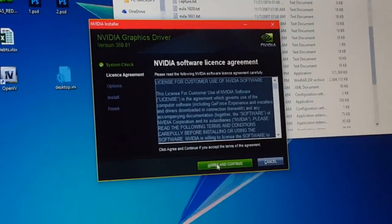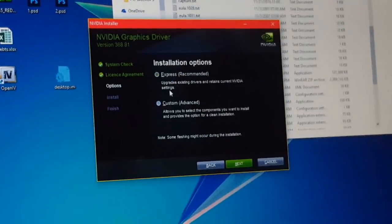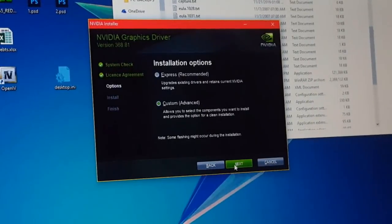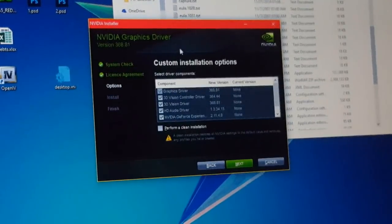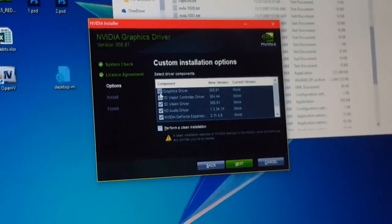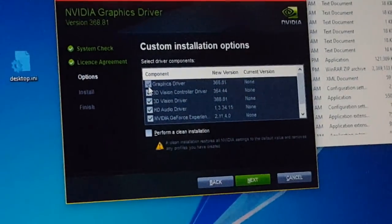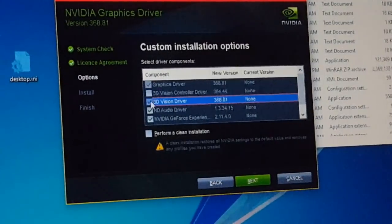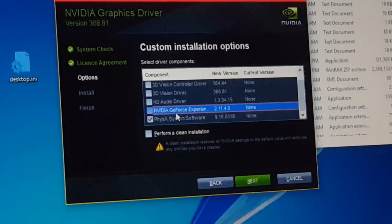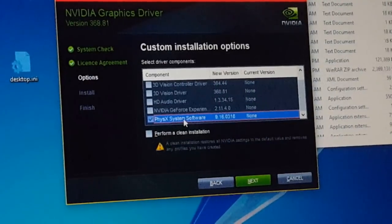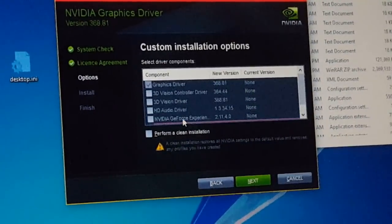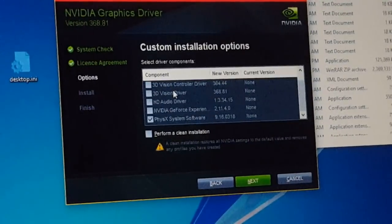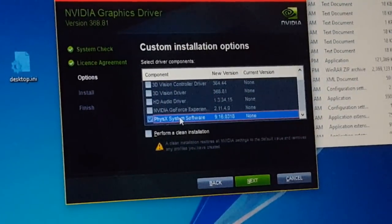Here we will use custom advanced settings. This will help us, this will make the GPU work perfectly. We should remove everything including the GeForce Experience. We'll just leave PhysX system software and the graphics driver like this, as you can see.